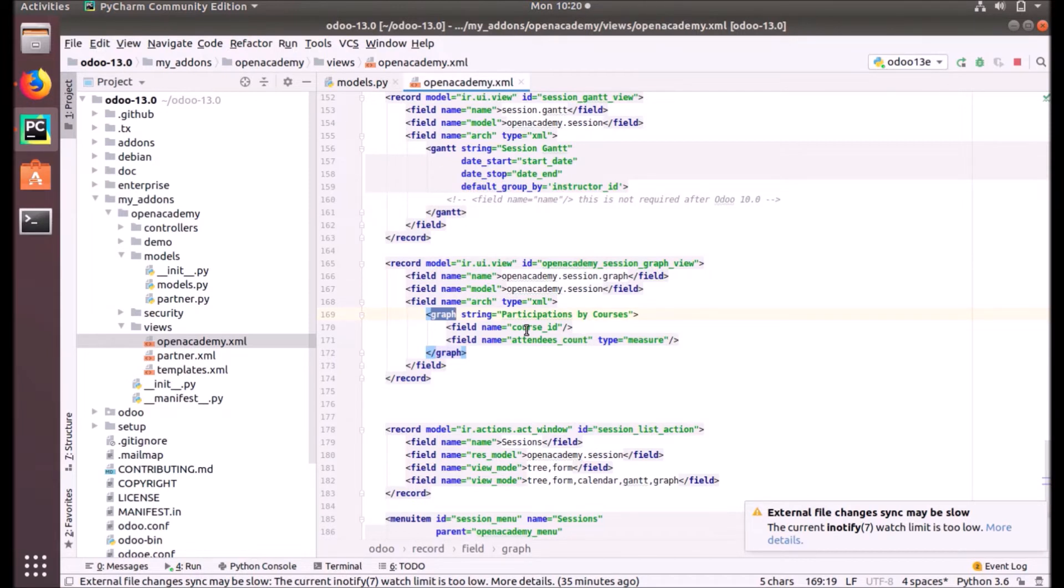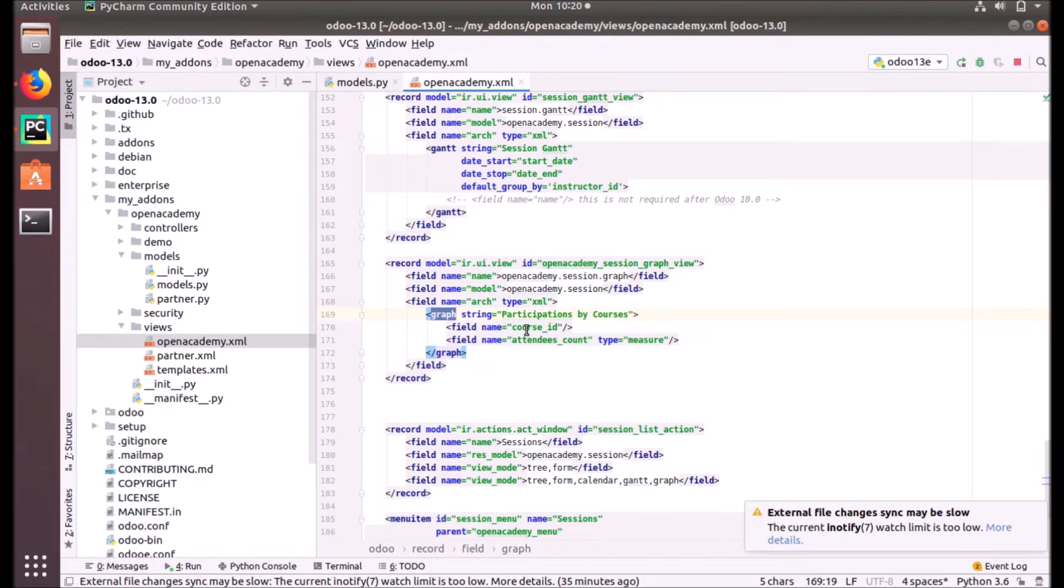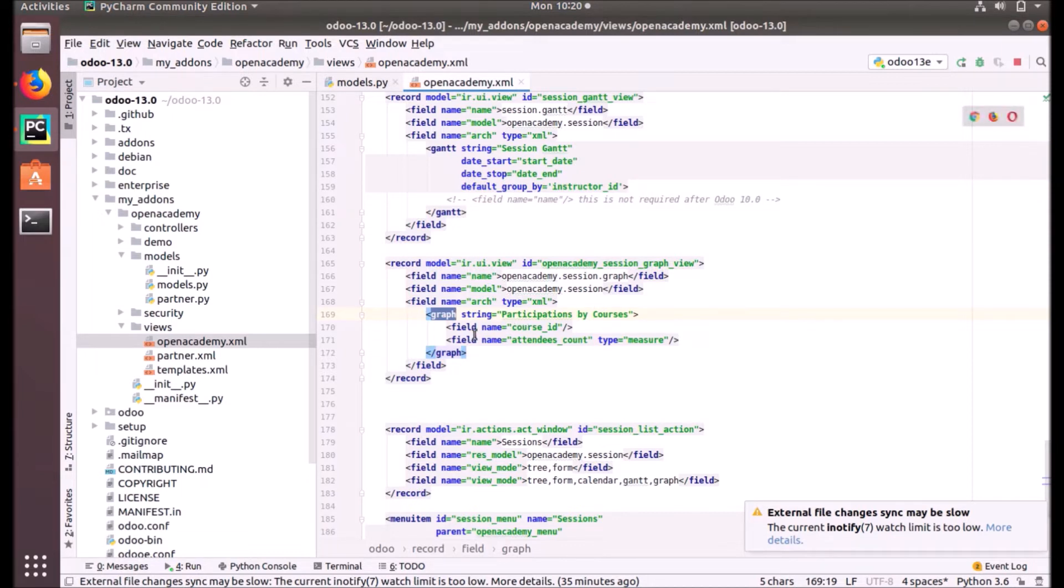Graph view must contain fields, that is mandatory, otherwise the system cannot understand on what basis it has to show the map. So here we put two fields: one is course_id and field name attendees_count.